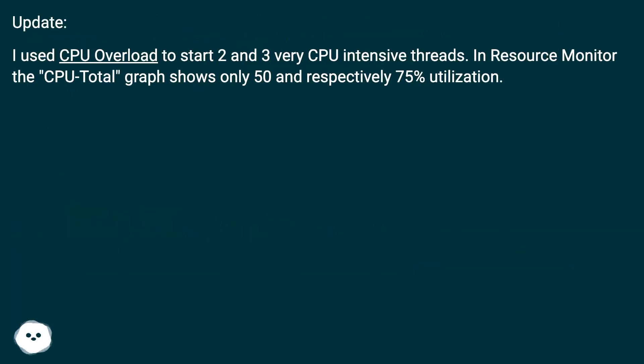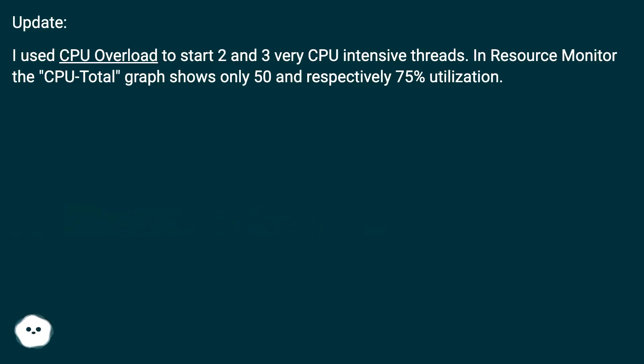Update: I used CPU overload to start two and then three very CPU-intensive threads. In Resource Monitor, the CPU total graph shows only 50% and respectively 75% utilization.